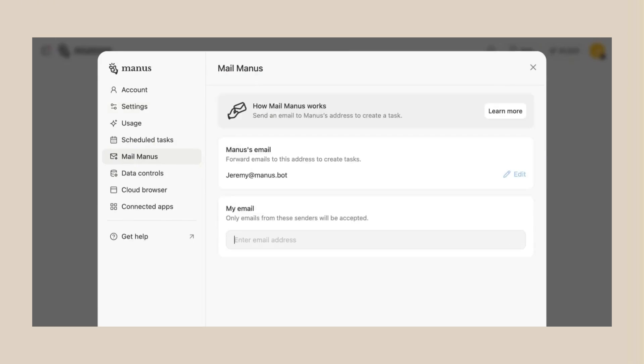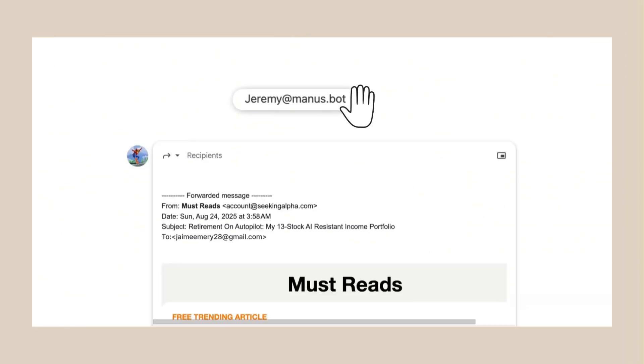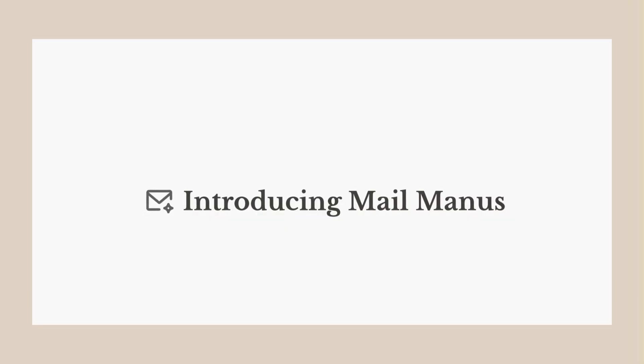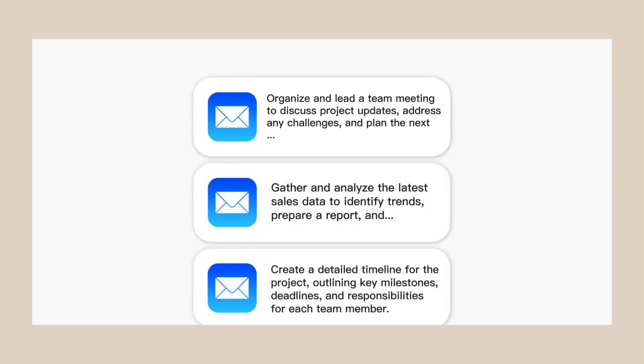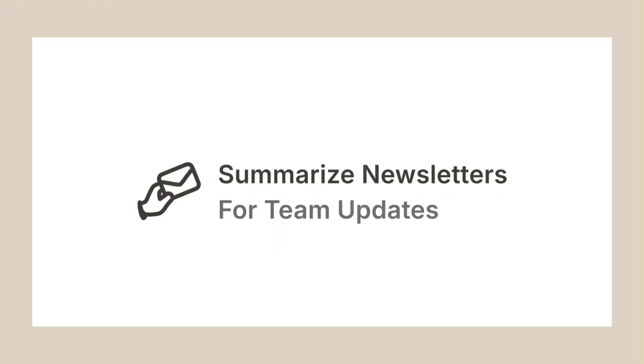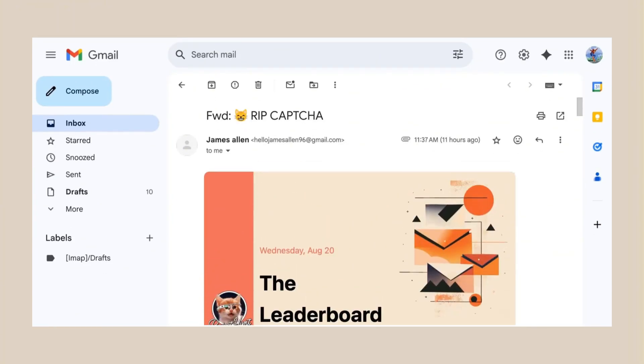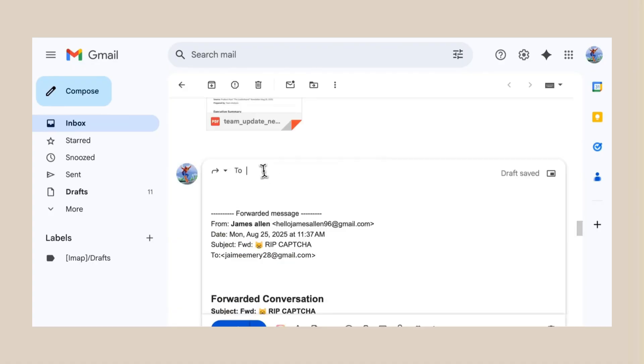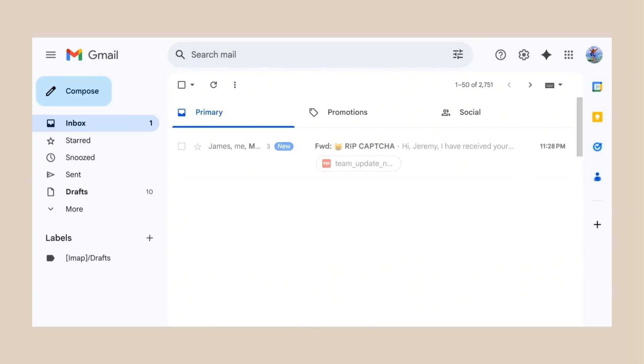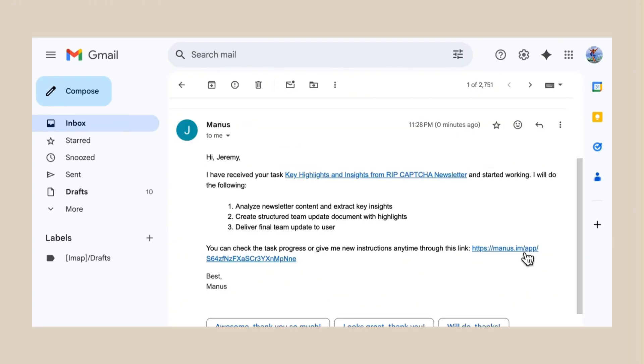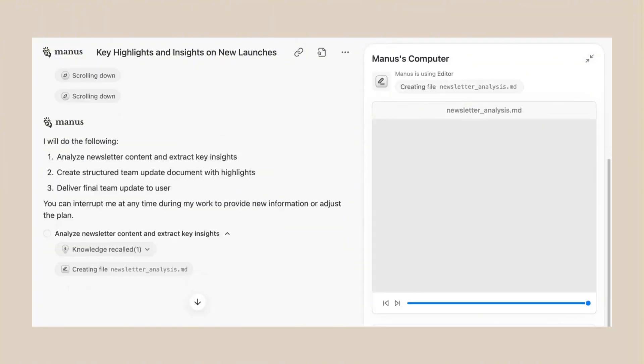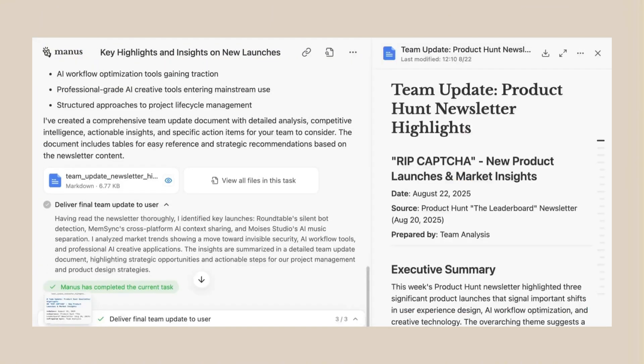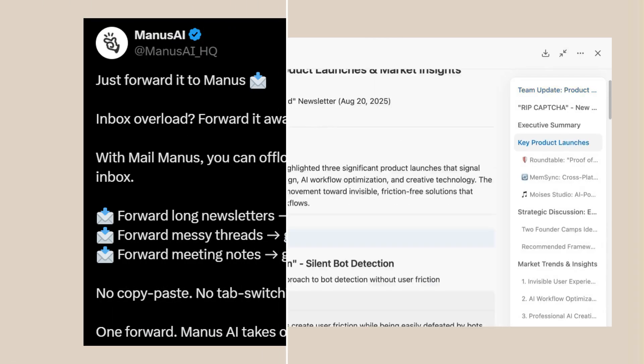Manus new Chinese AI super agent update is insane. This Chinese AI just got an insane update. Manus AI just announced Mail Manus. It can now handle your entire inbox while you sleep, forward it a newsletter, and it gives you a perfect summary. Forward it messy email threads, and it gives you research plus next steps. This thing is replacing entire email assistants right now. This is the email revolution we've been waiting for.